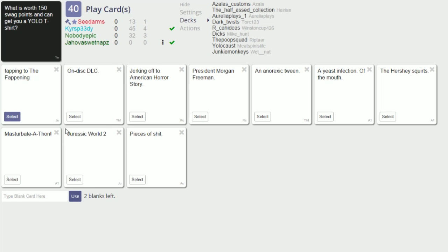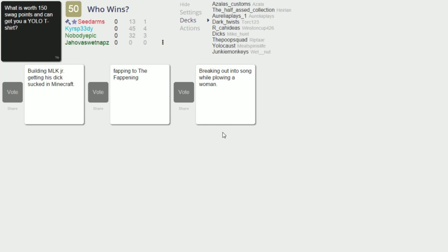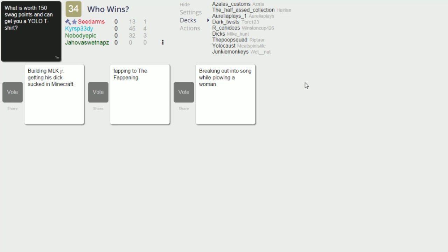You just hit select right and you're good? Yeah okay, I don't even remember how to play this dude, it's been so long. Building MLK Jr getting his dick sucked in Minecraft. Fapping to the fappening. Breaking out into song while plowing a woman. Those are all pretty good to be honest.